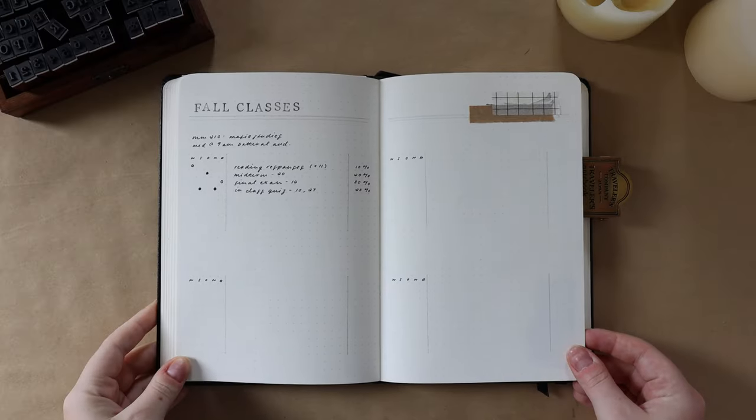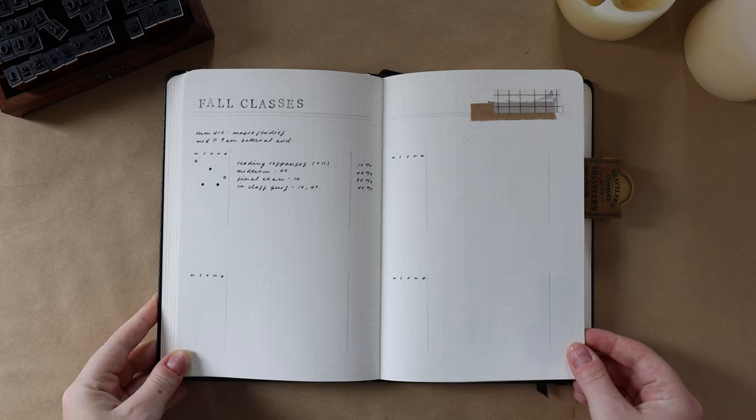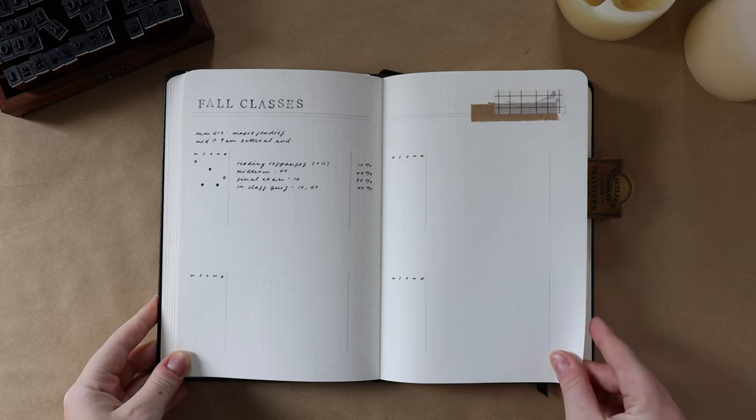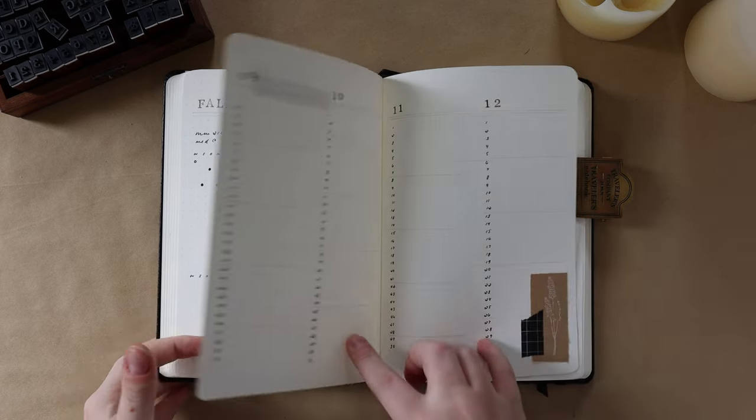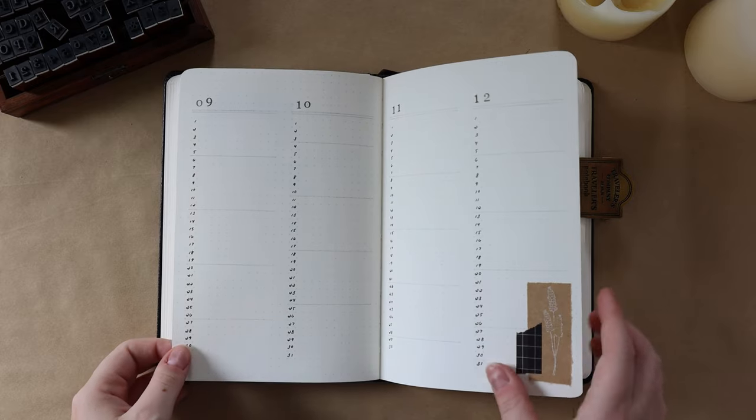And those are the three spreads that I like to set up at the beginning of a semester as well as every month of the semester.